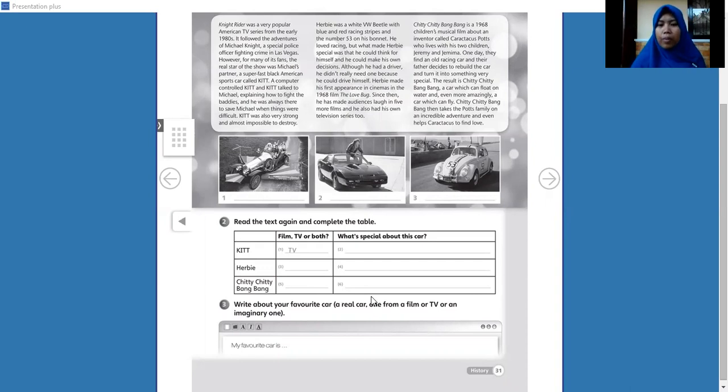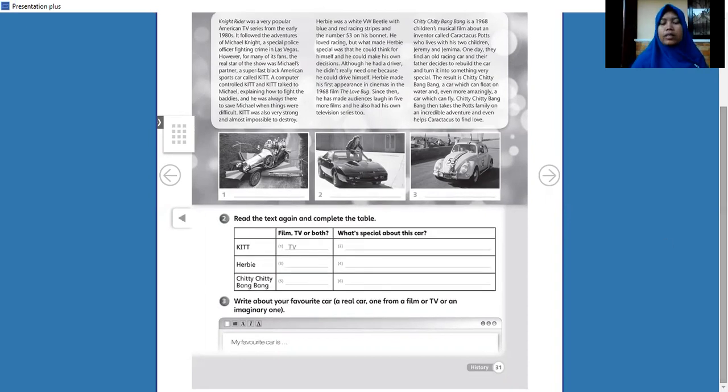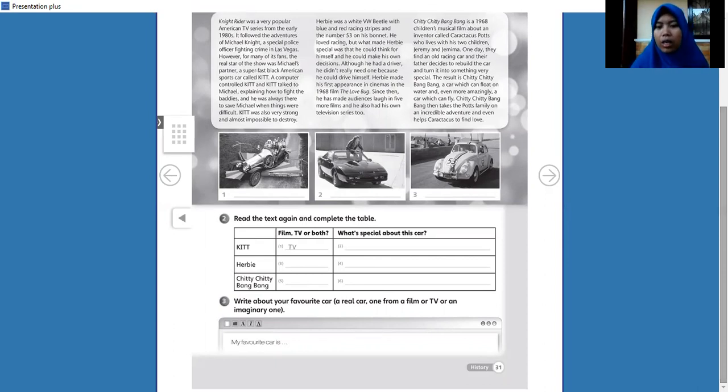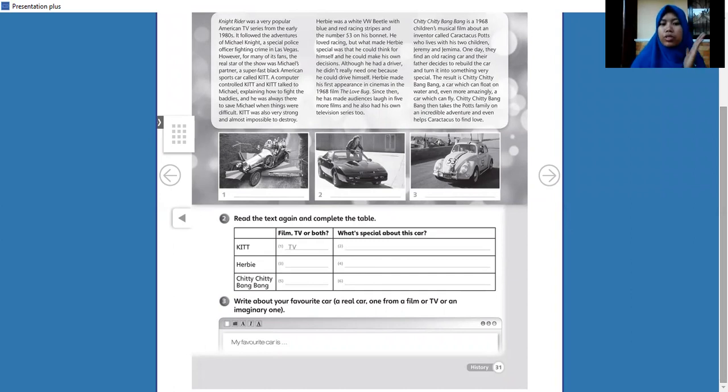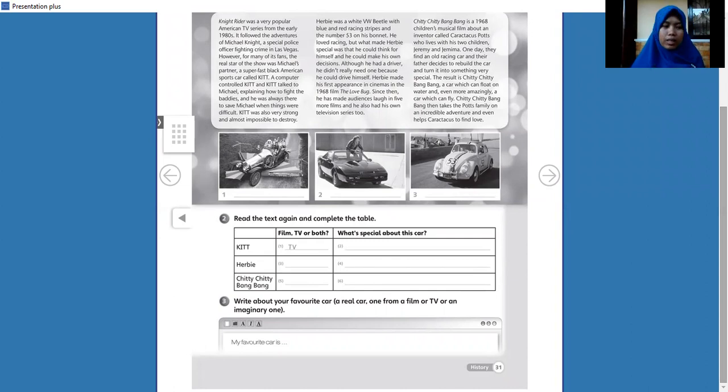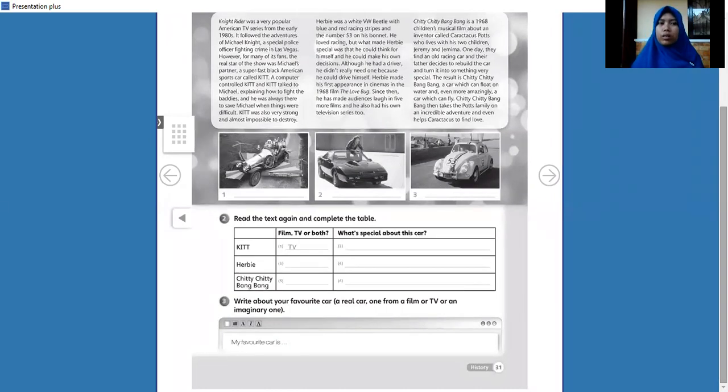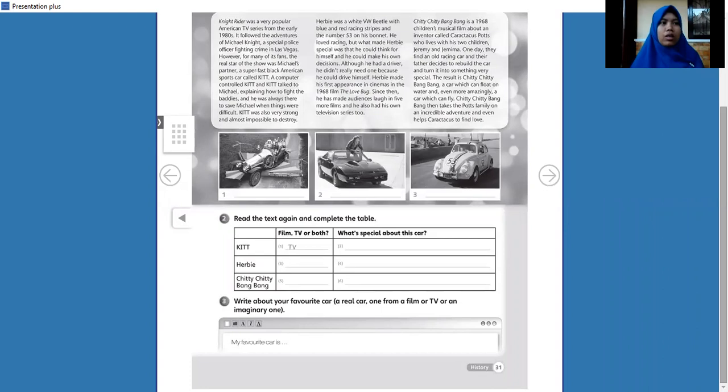Okay, next, the third part: write about your favorite car, a real car, one from a film or TV, or imaginary one. Mungkin kita, everyone has imaginary cars or your favorite car.